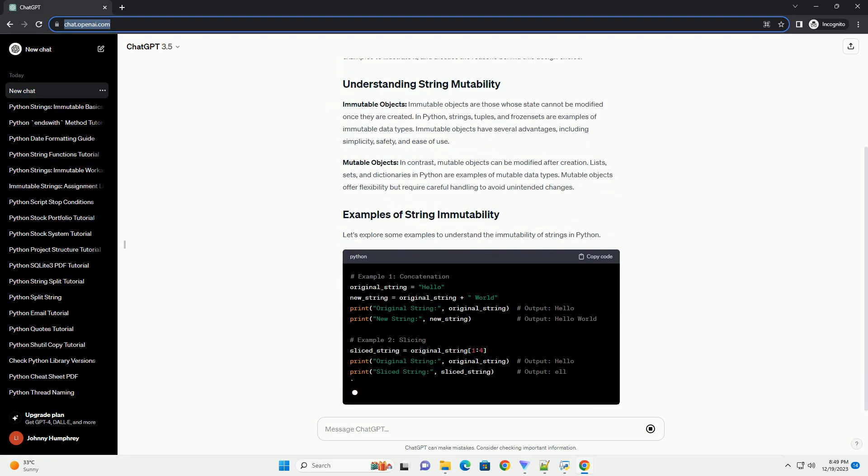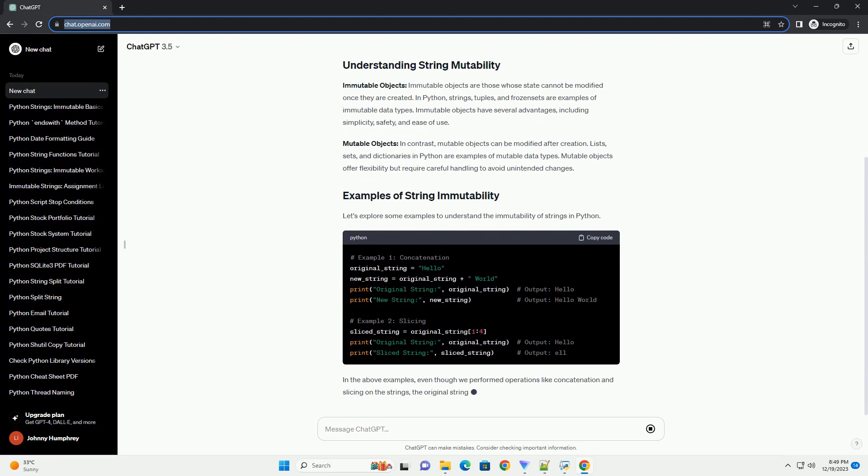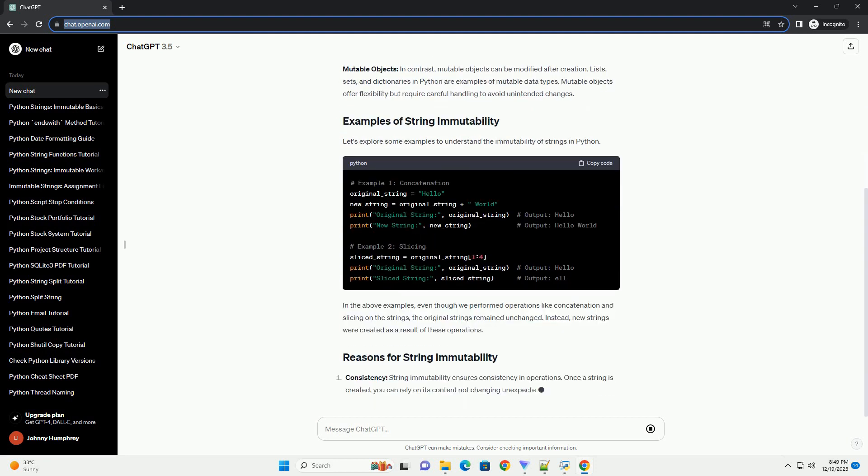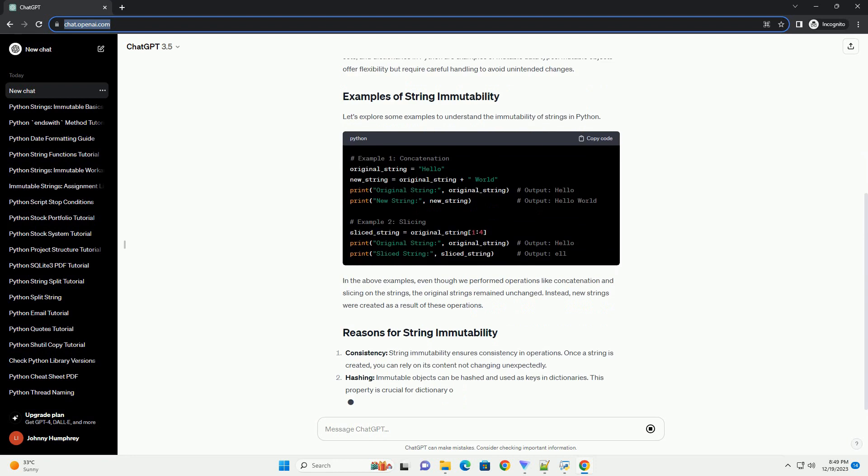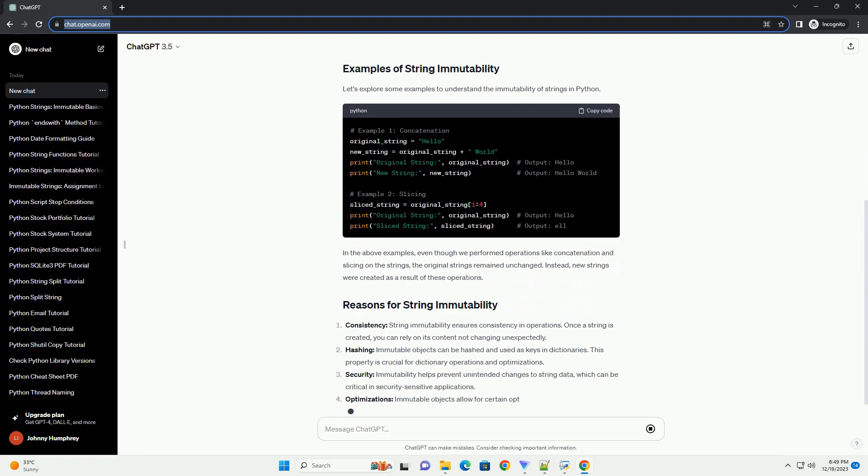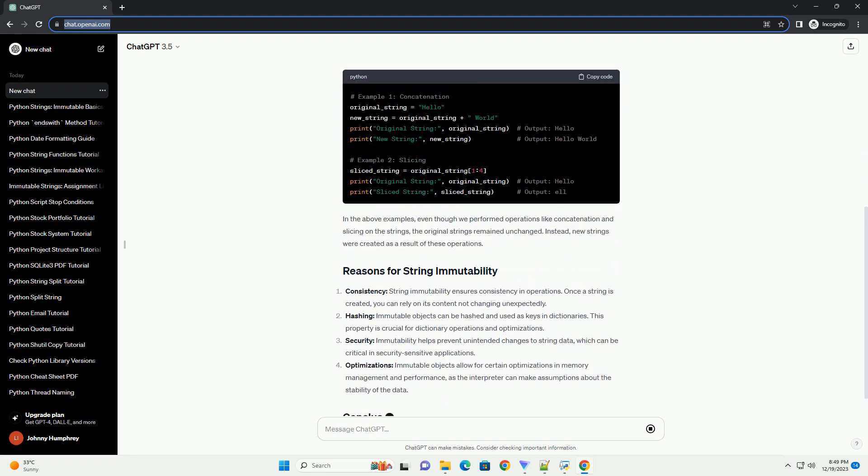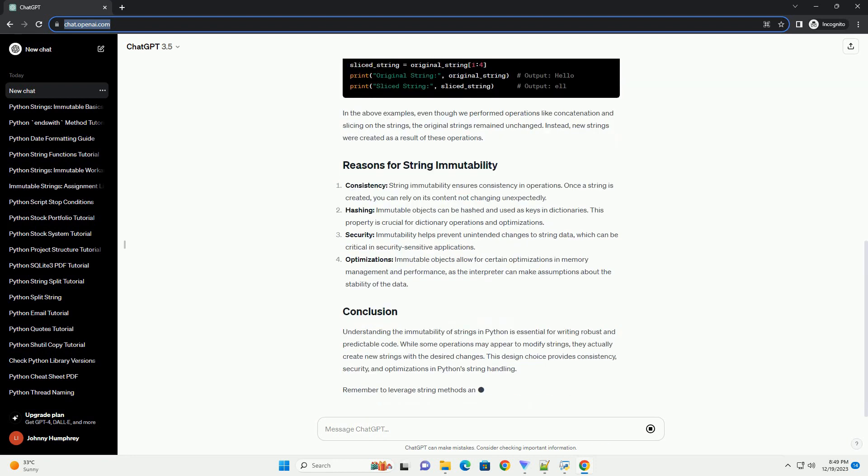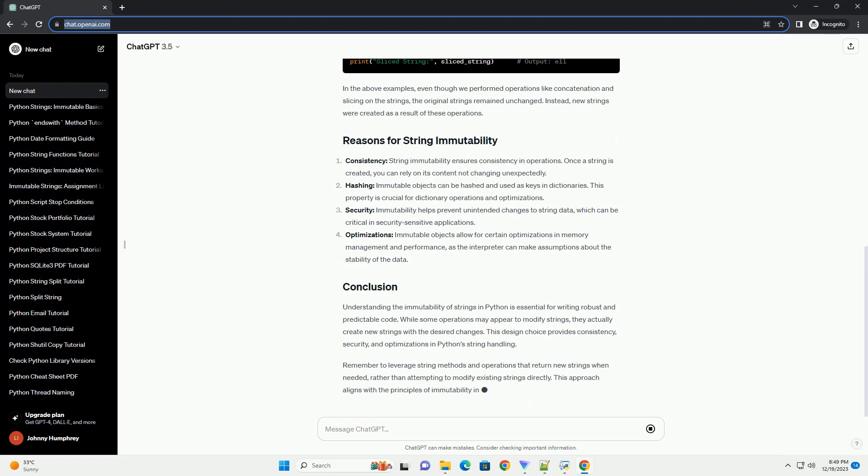This characteristic has some implications for how strings are treated in Python. This tutorial will explore the concept of string mutability, provide examples to illustrate it, and discuss the reasons behind this design choice.